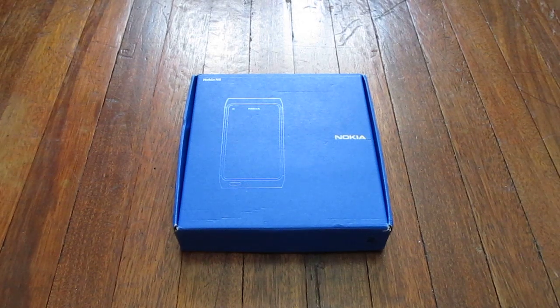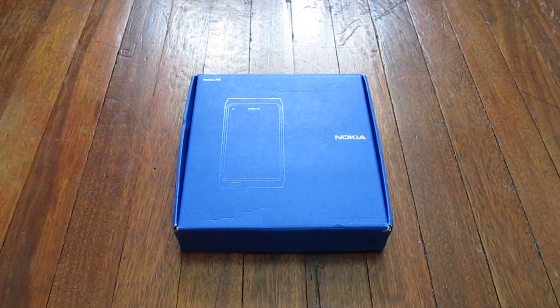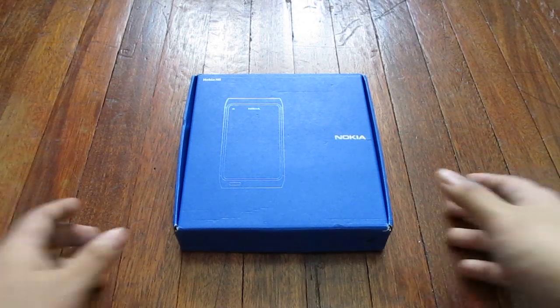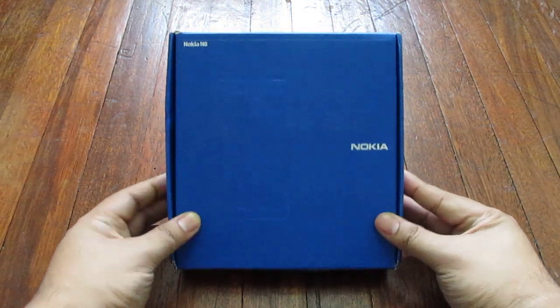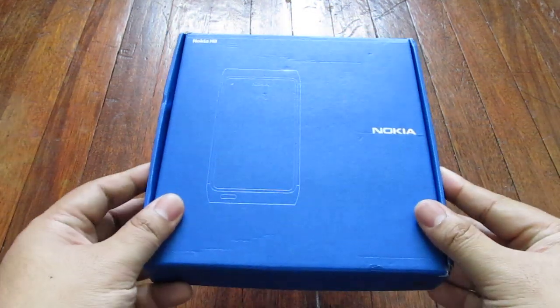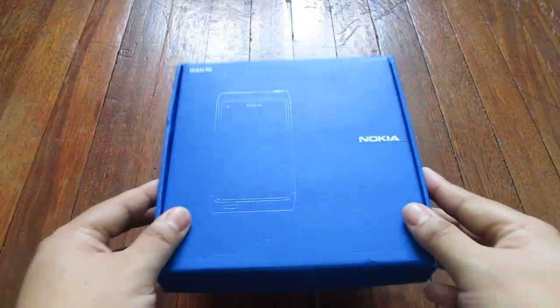Hi, this is Alex from TheTechnoClass.com and this is an unboxing of the Nokia N8 smartphone.